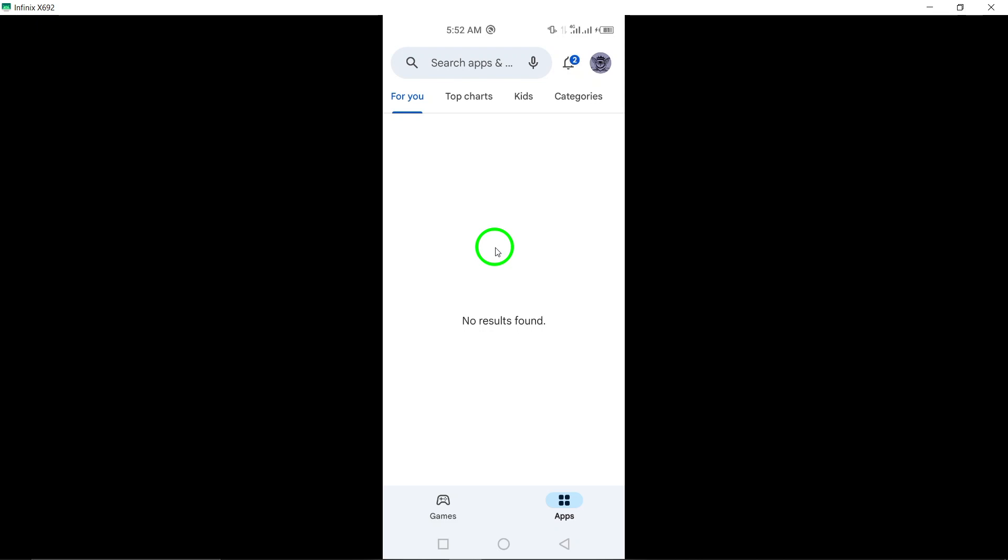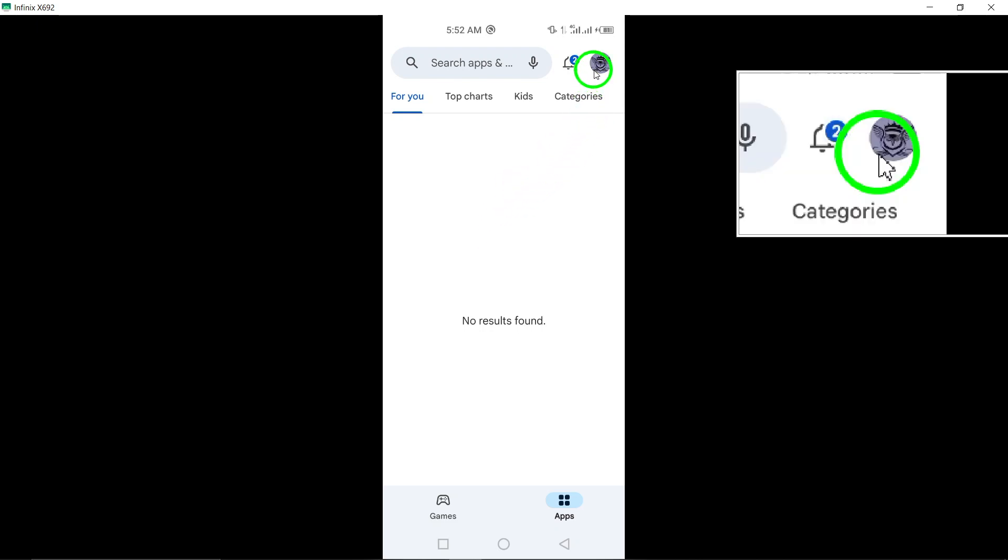Next, tap on your profile icon, usually located in the top right corner of the screen, to access your account settings.